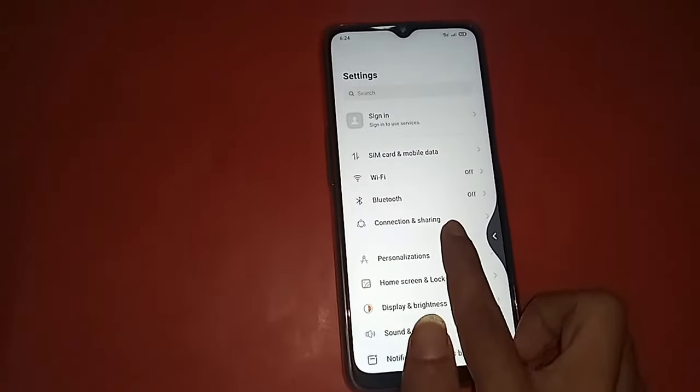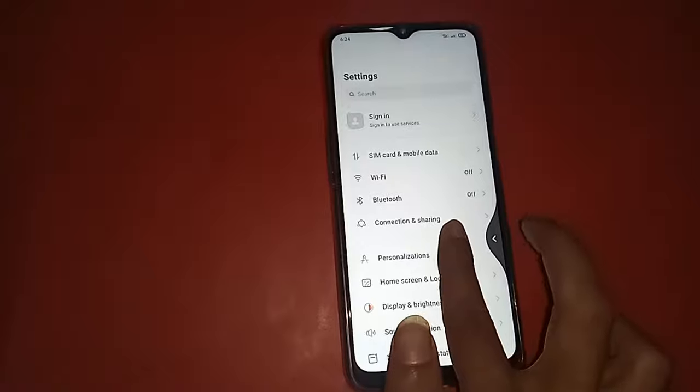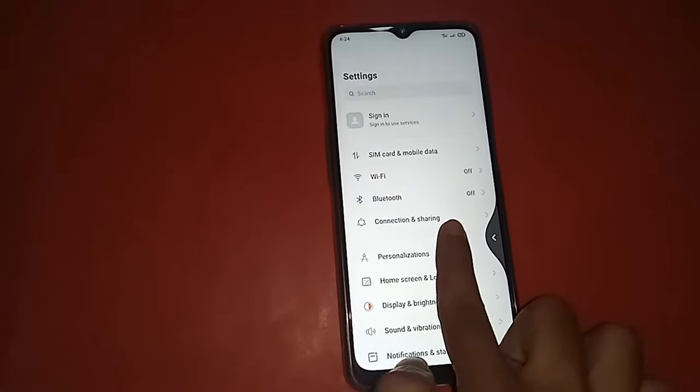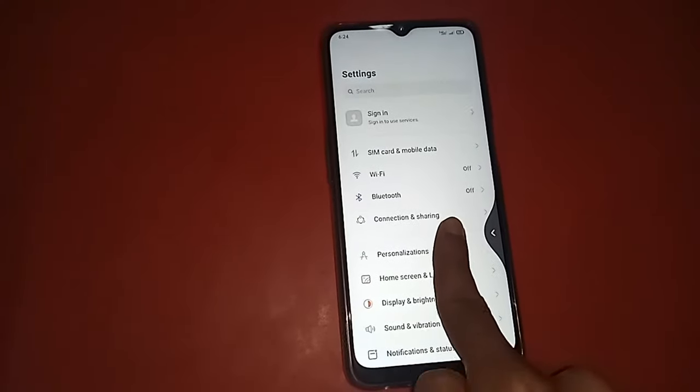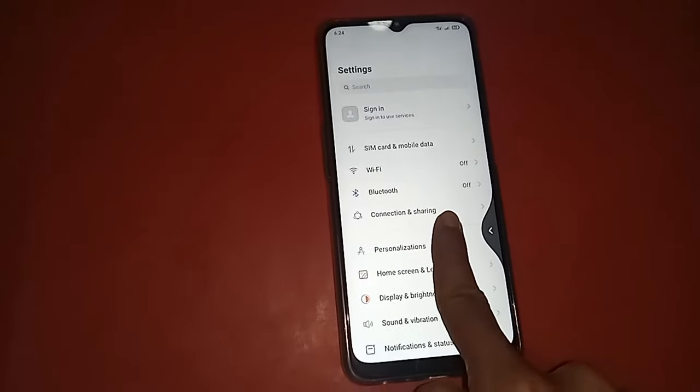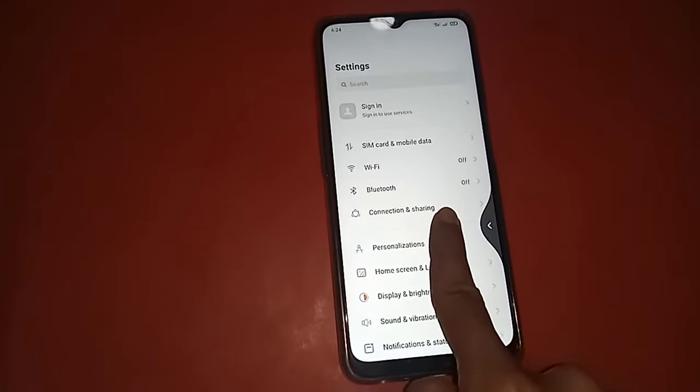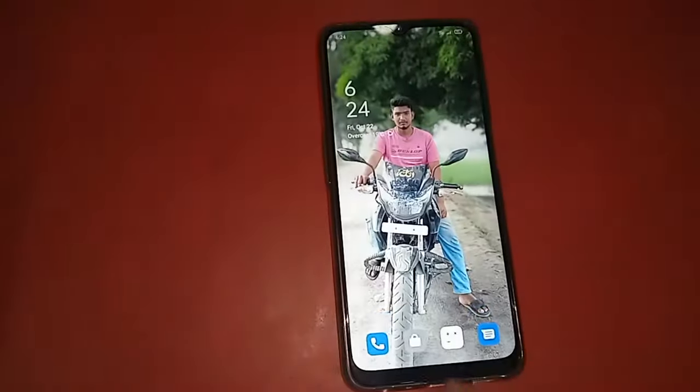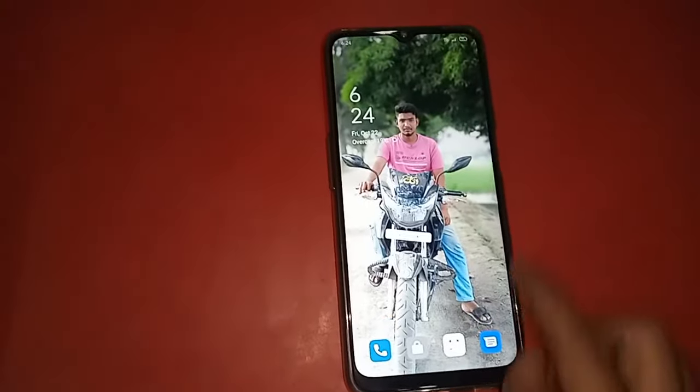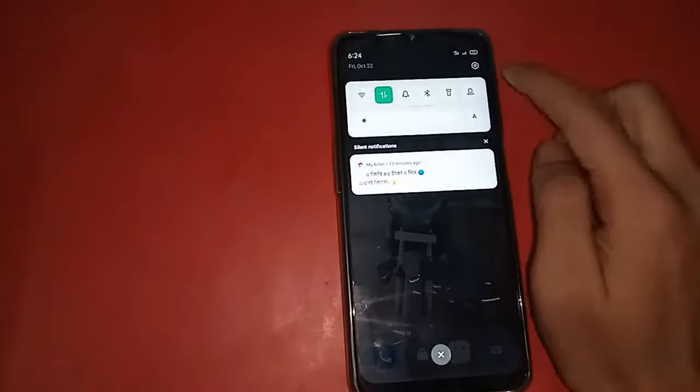After clicking on Settings, you will see the home button and recent button are not working, and the side back button is working. Now I'll show you how to show the home button, recent button, and back button on this display.